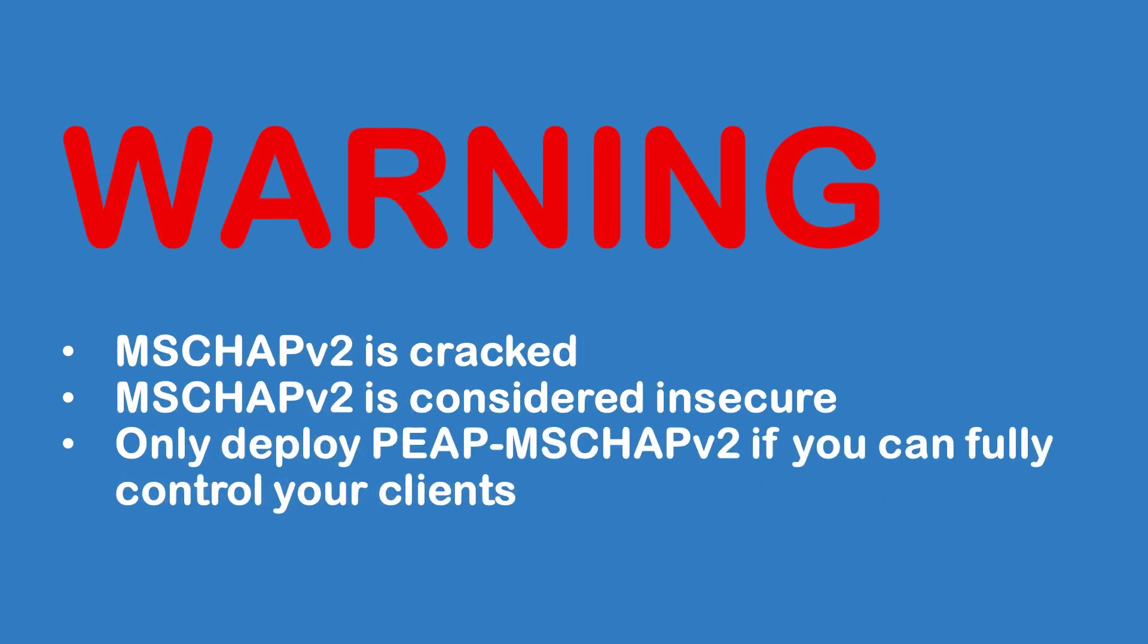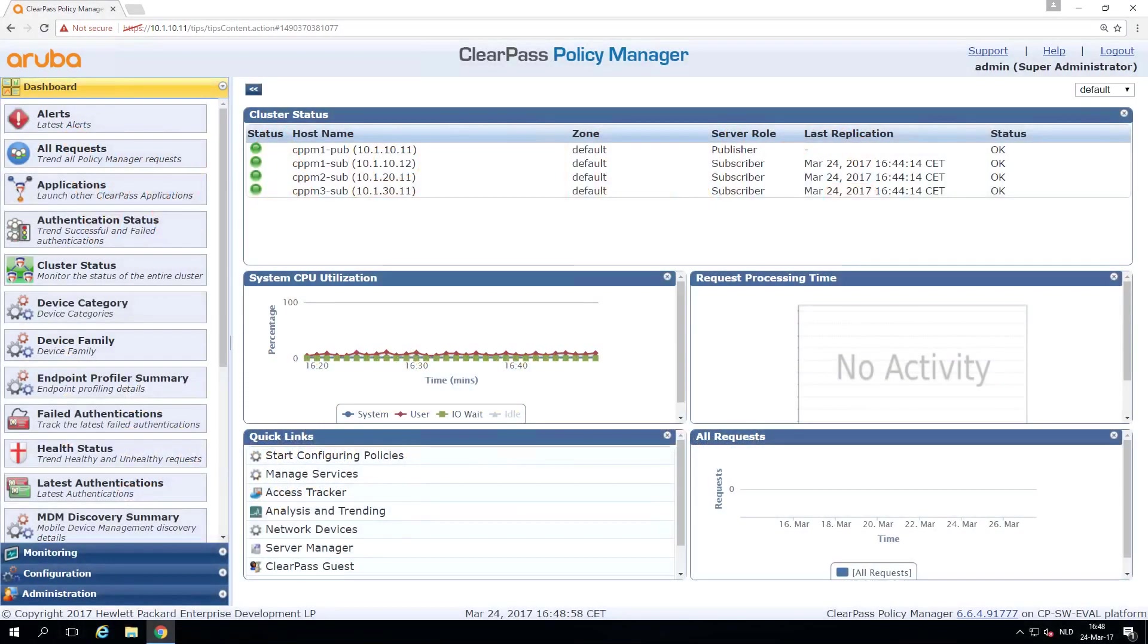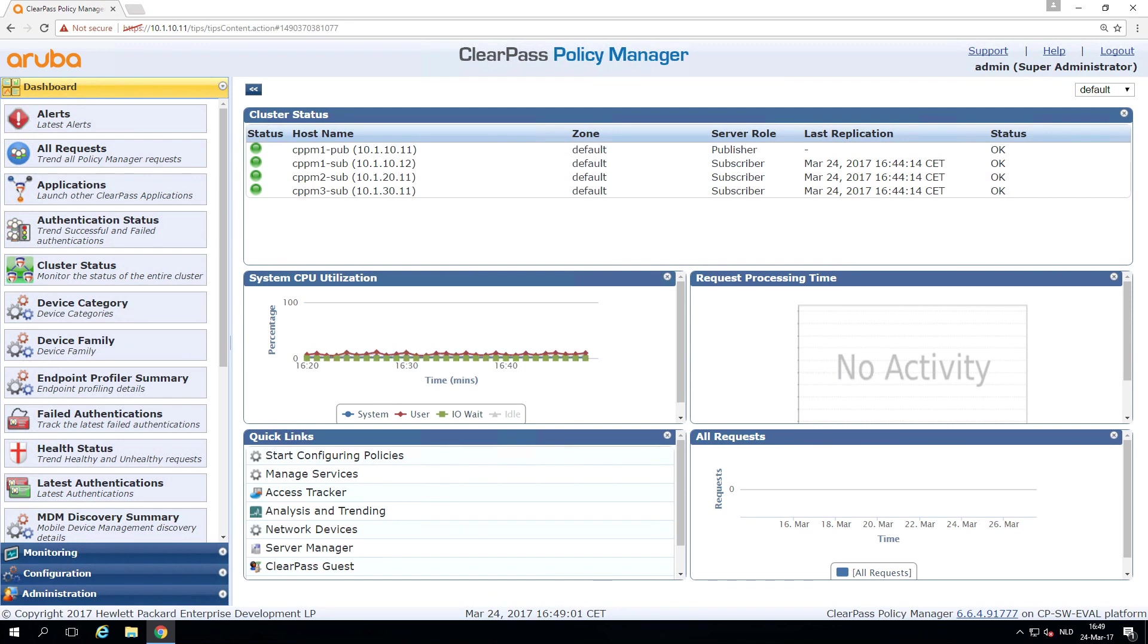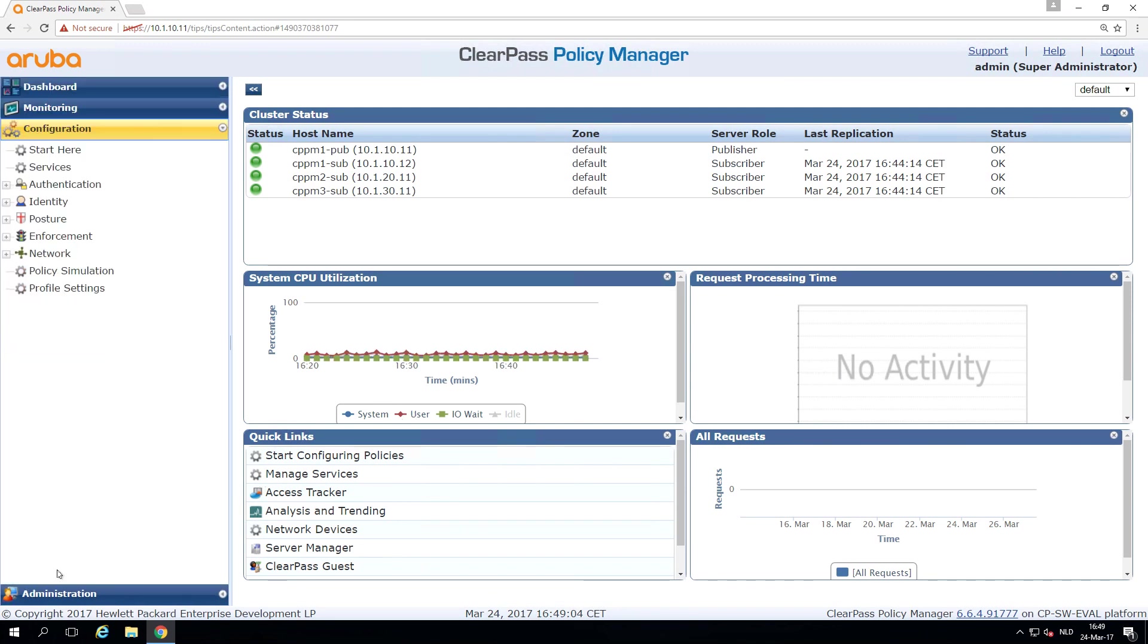So one warning in advance, we will be using here MSCHAPv2, which is an old authentication method from Windows which has been cracked. So in practice, only deploy this if you have full control over the client and can enforce client's authentication. But for the purpose of demo, I think it's good to do that.